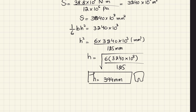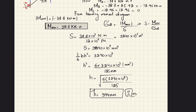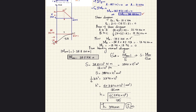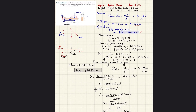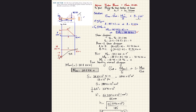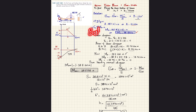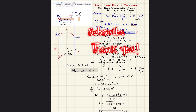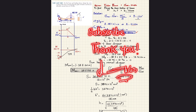So the answer to problem 5.66 is h = 394 millimeters. I hope you enjoyed this video and learned from it. If you're new to the channel, please subscribe and press the bell icon for notifications. Any questions can be left in the comments section.